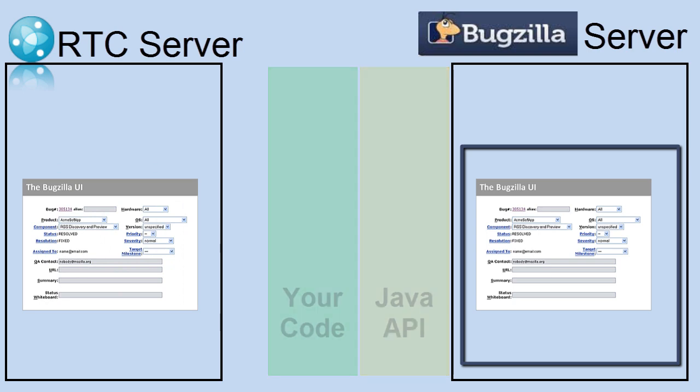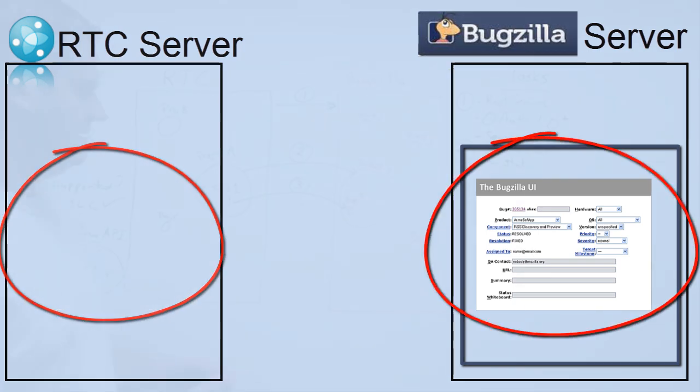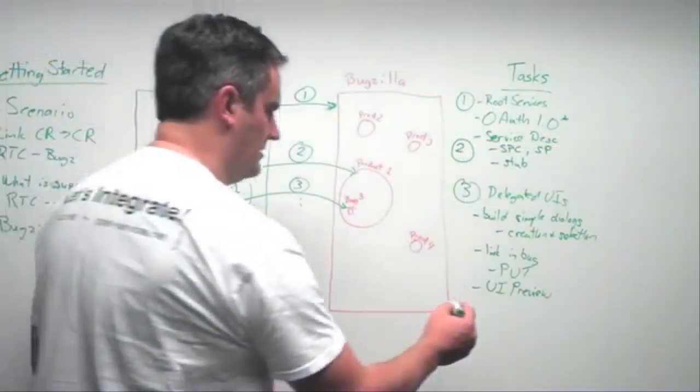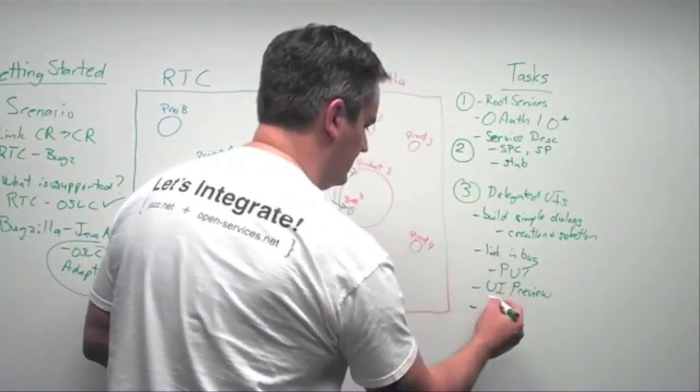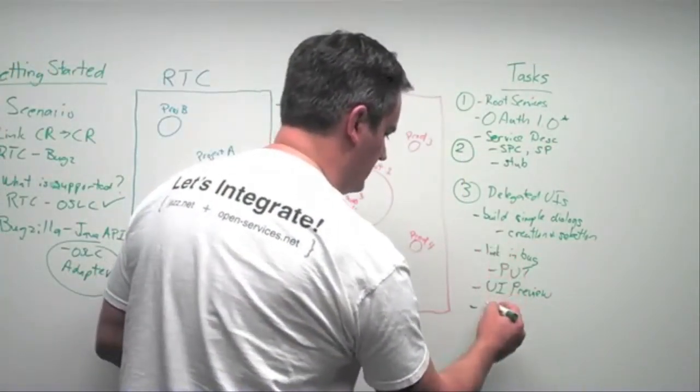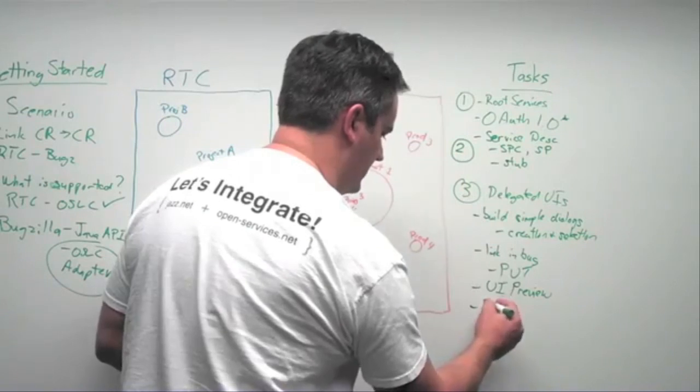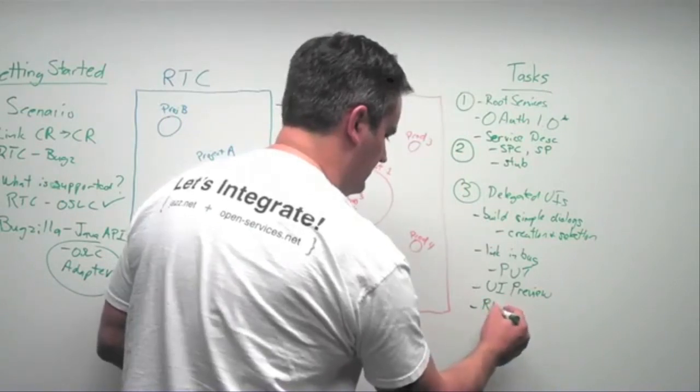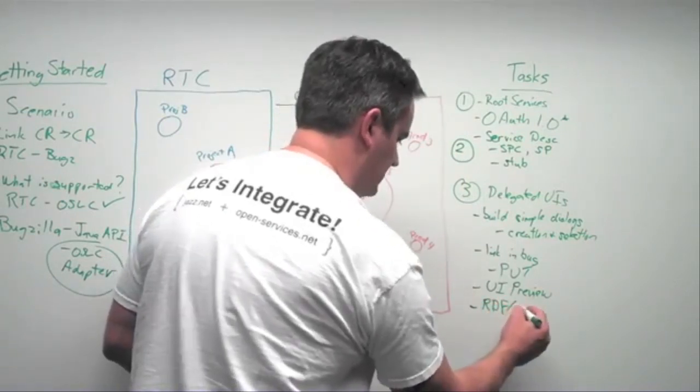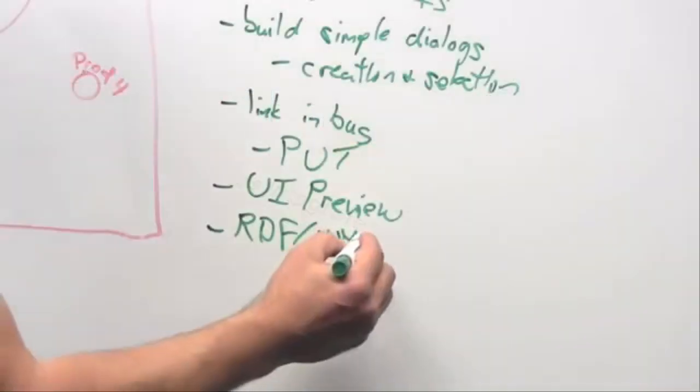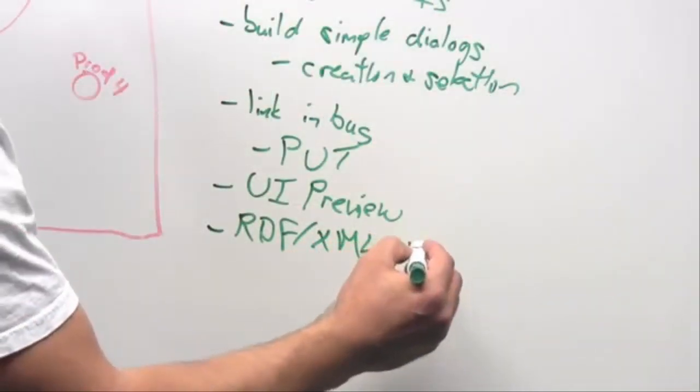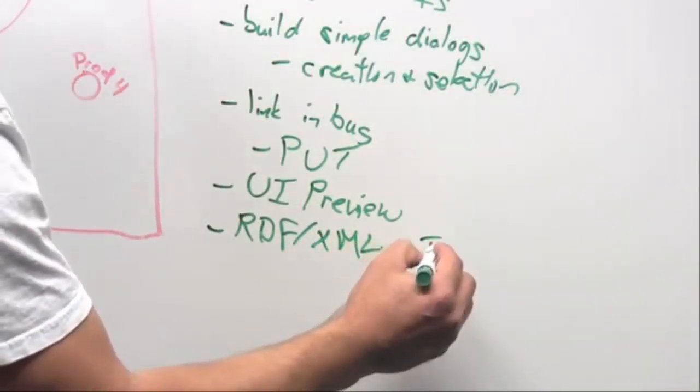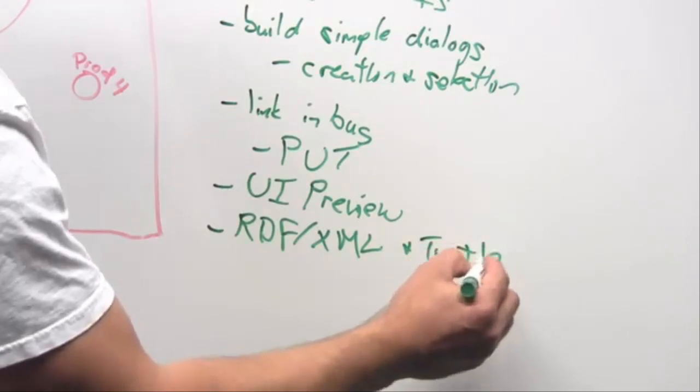So those are things. Now I can get a preview of the bug here. I can see over there. The other things that are highly recommended are the ability to Git or other presentation formats. So supporting Git on RDF, XML, and another one with a funny name, not used to it, Turtle,